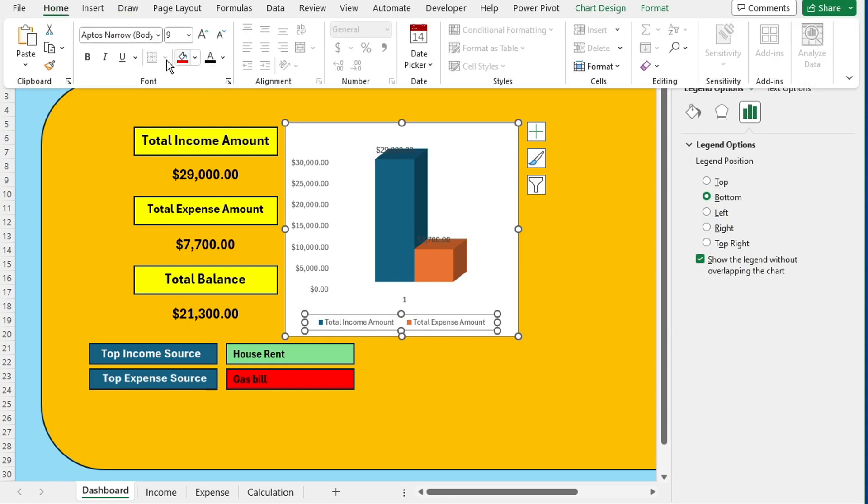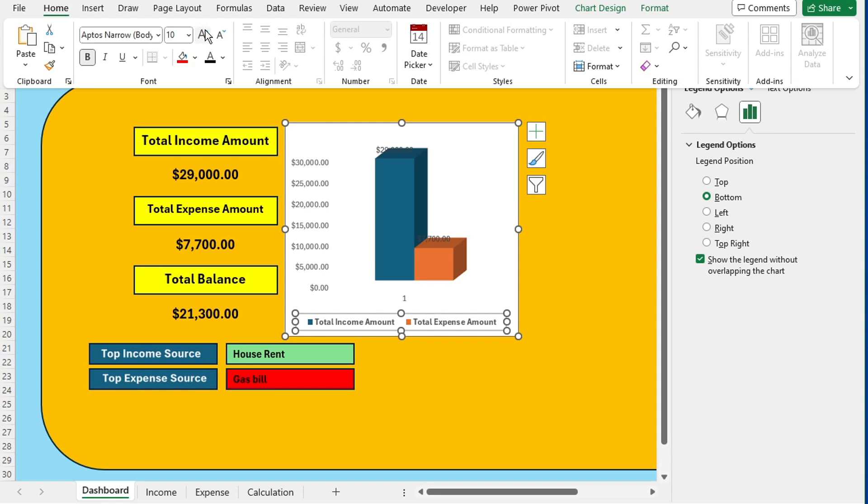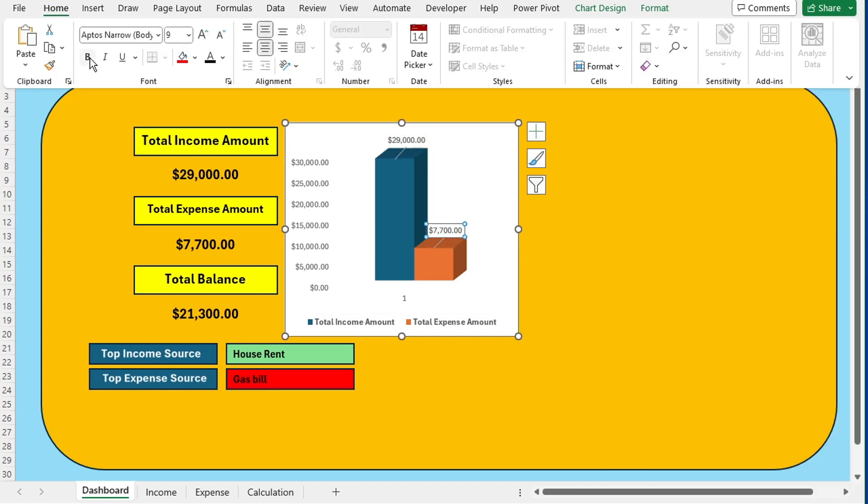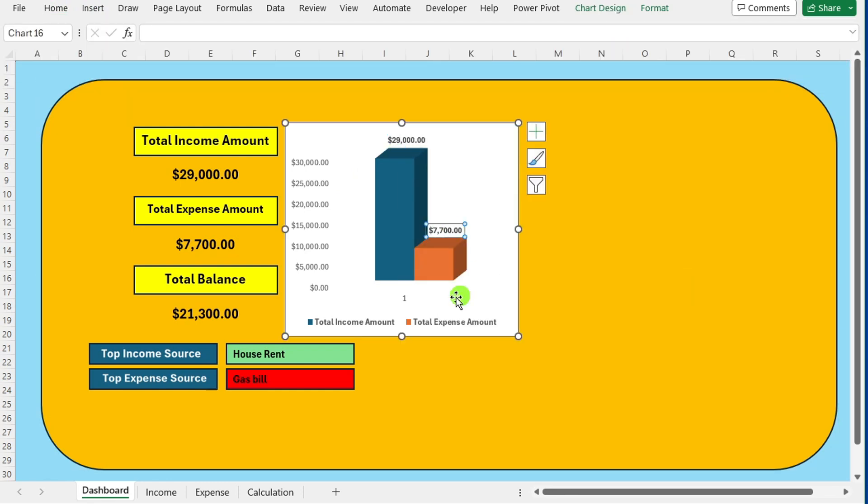Navigate to the home tab to further format the chart appearance. Ensure data labels are formatted for clarity.